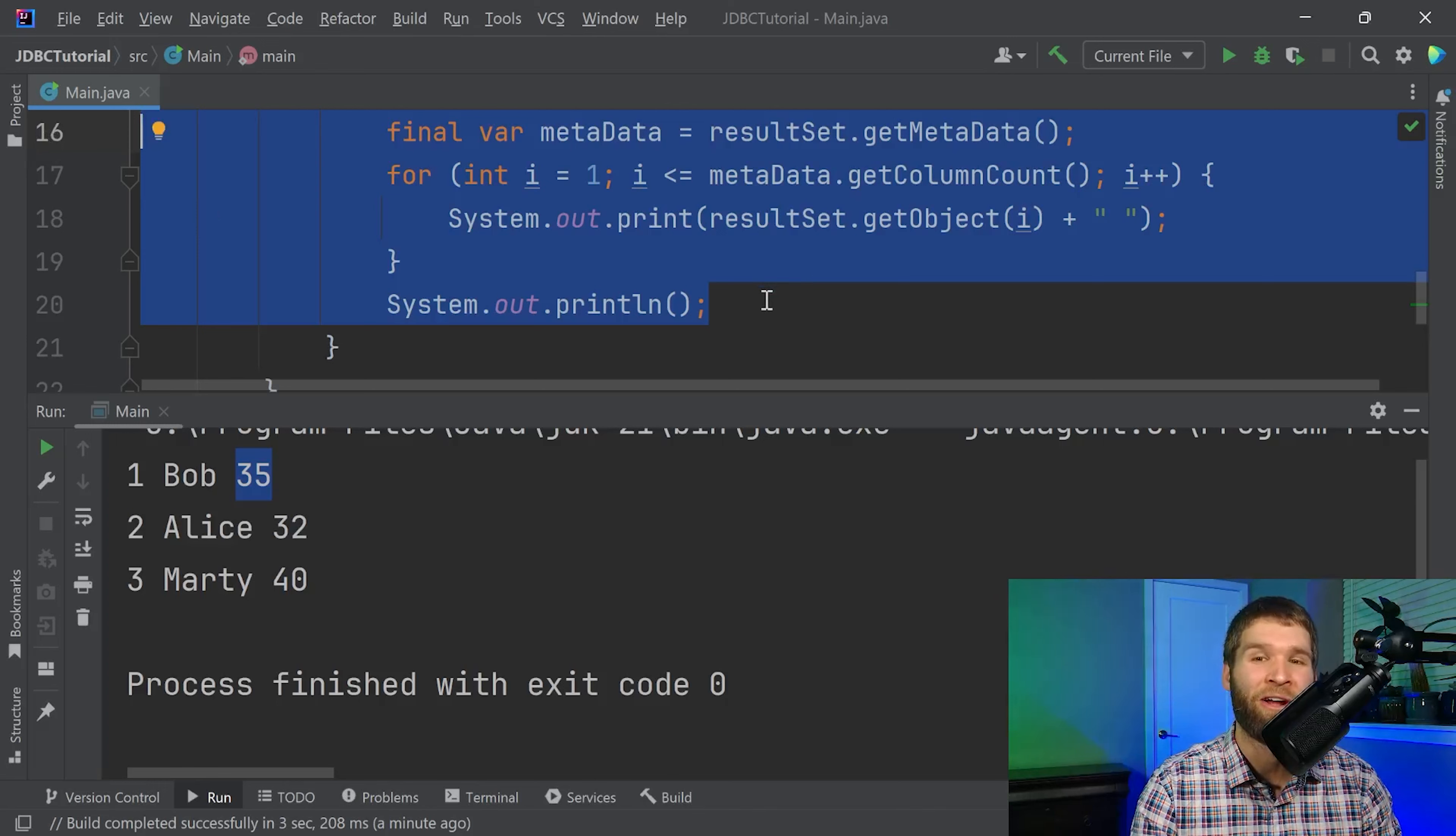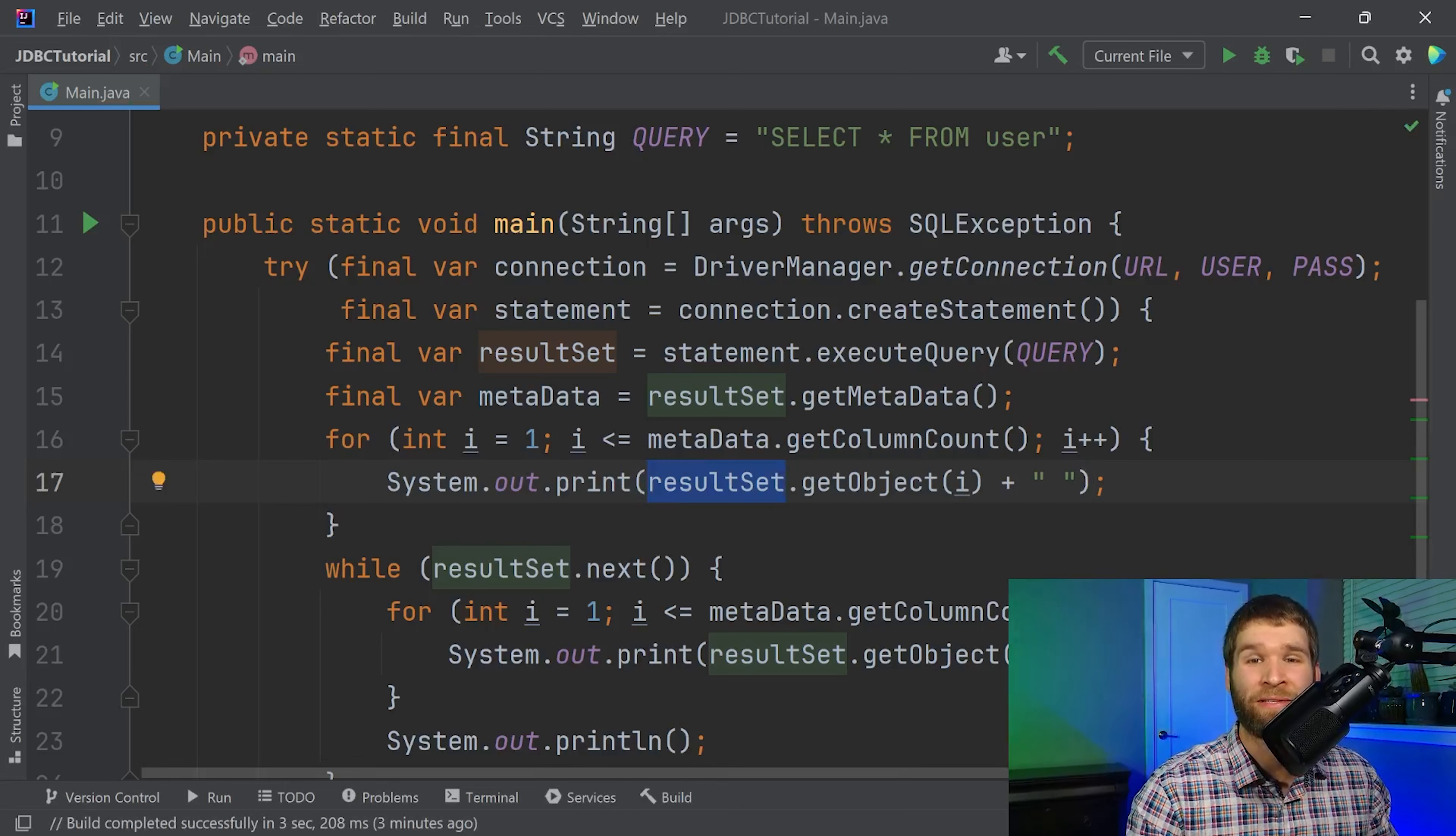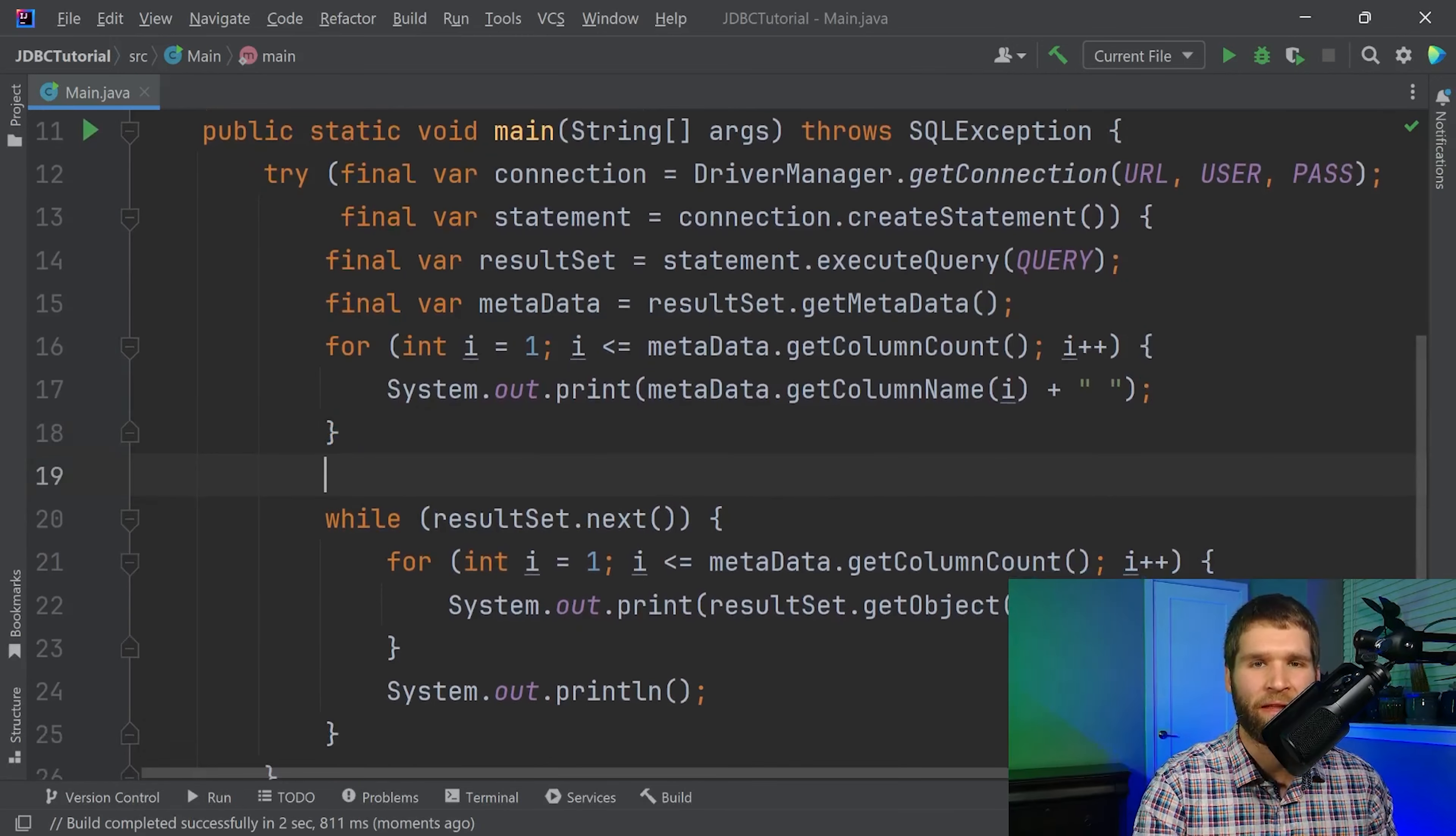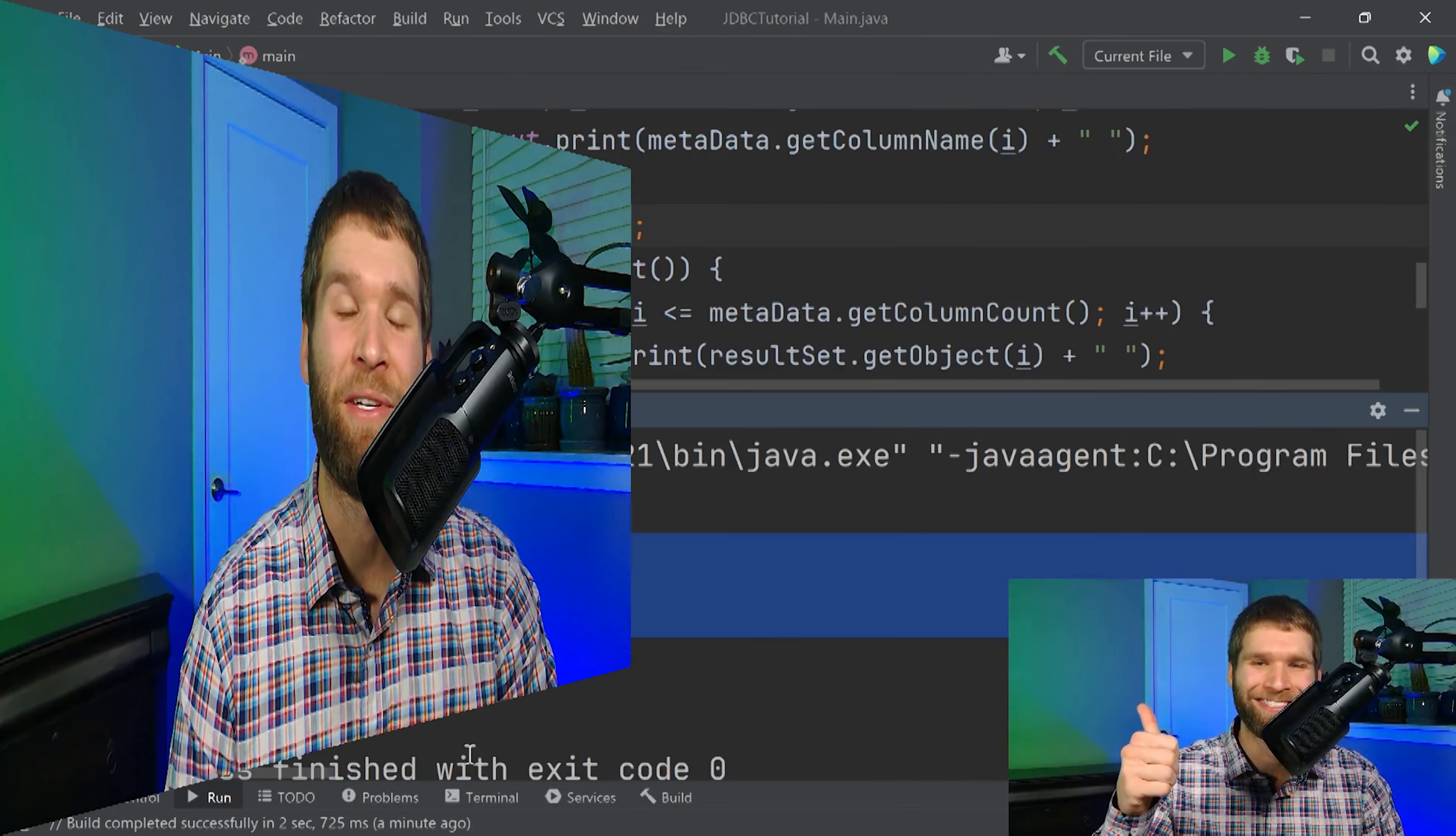So one last adjustment I want to make is I'm going to move this up here. I'm going to copy this for loop. It's going to look pretty similar. Instead of printing out the result set object I want to print out metadata dot get column name of i. Then I'll add the new line afterward. If we rerun the code we get each of the column names and then we get each of the values within the rows. Cool.